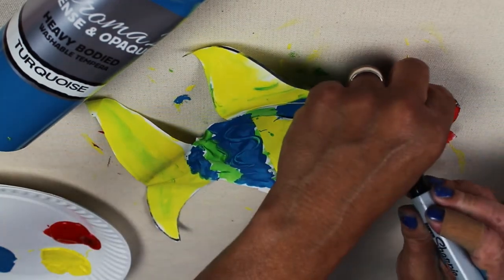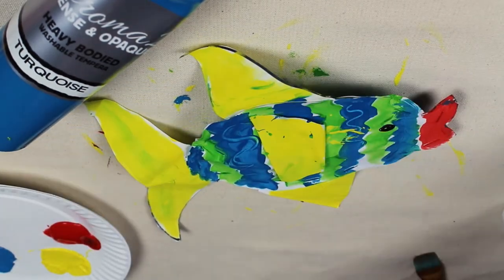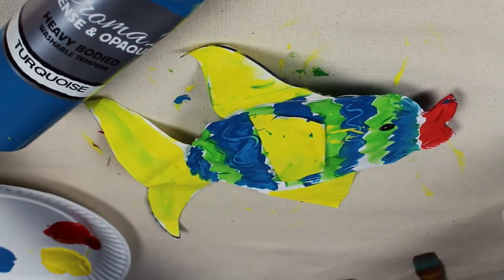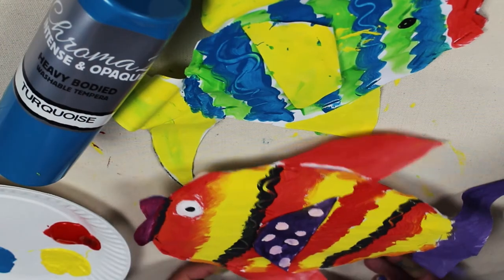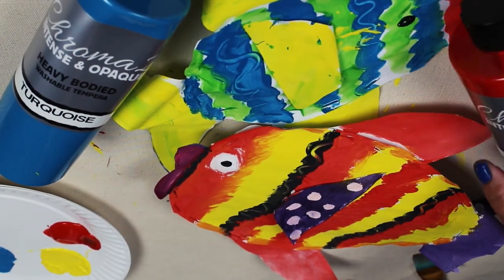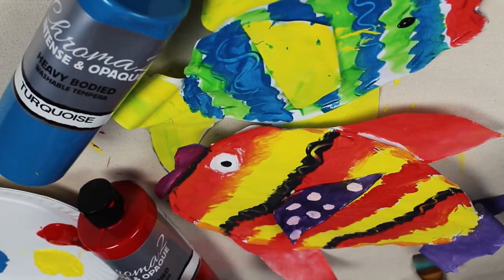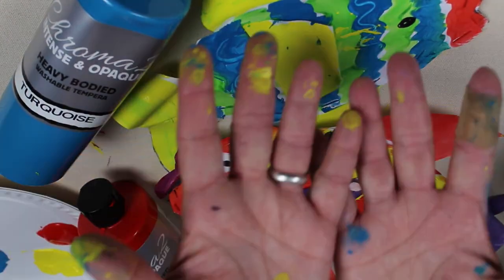Don't forget to paint an eye. And there you have it. A school of tropical, fun, fabulous fish.